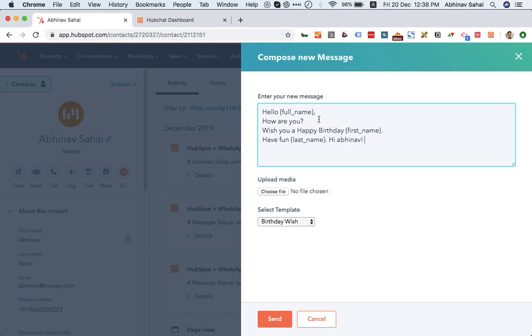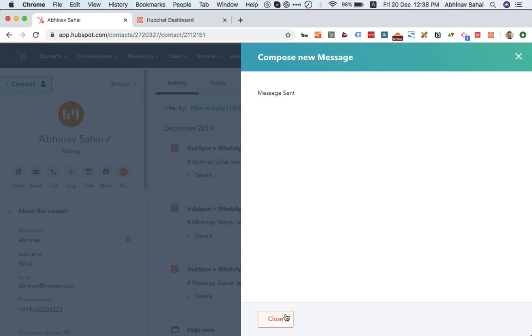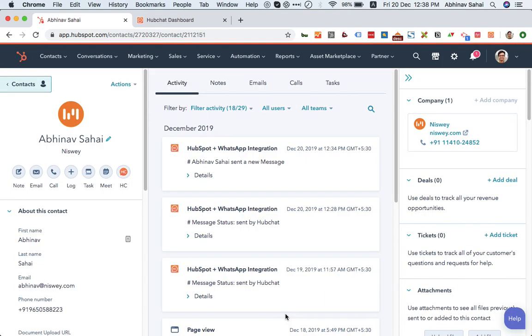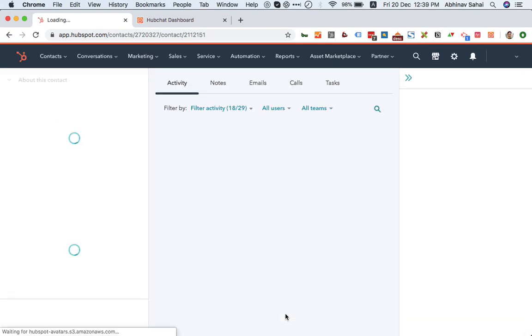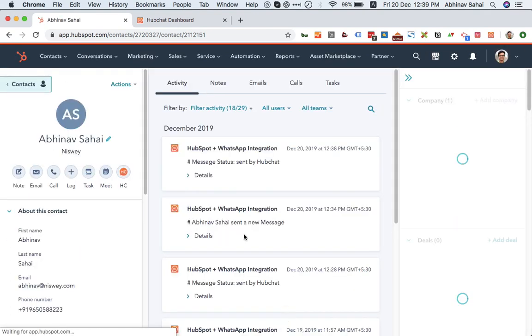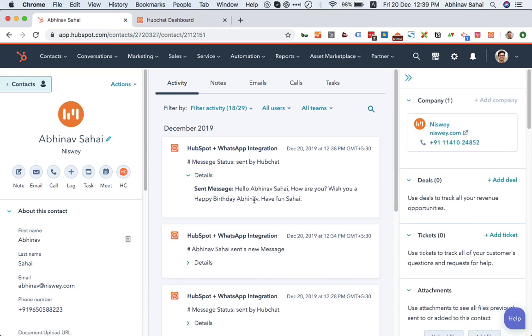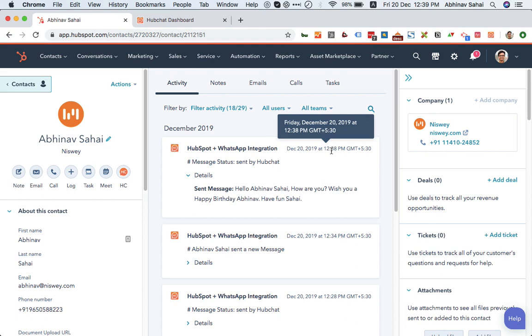And then you can send this message. Let's say like this. Once the person receives the message, it will show up on the contact timeline. You can see this is the message I just sent, this is a timestamp. That's how it will get recorded.